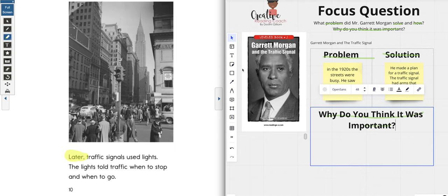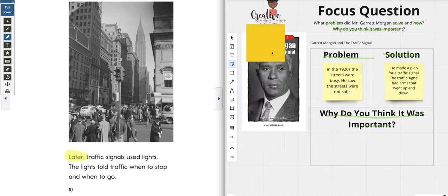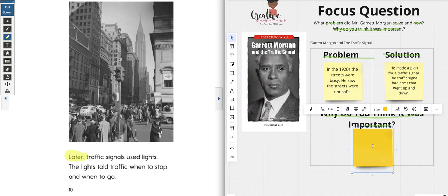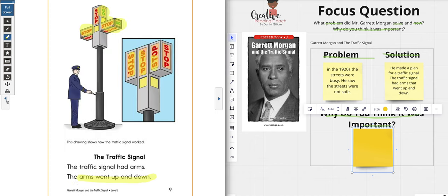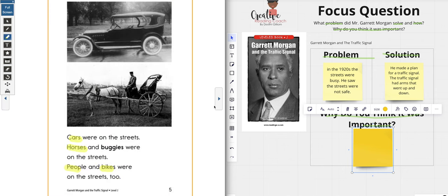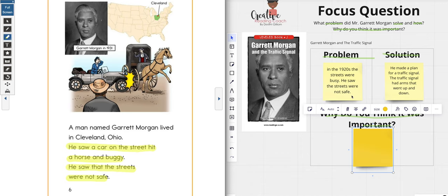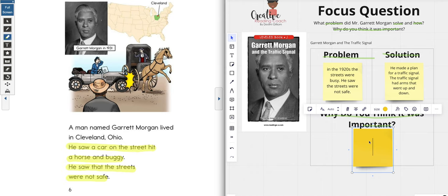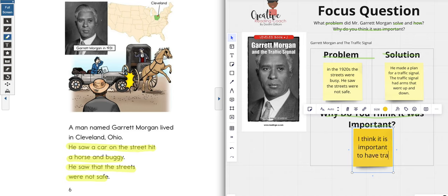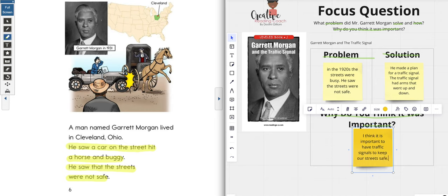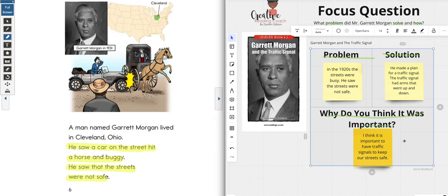Now we're here — why do you think that was important? Stop and think for a second. We know if it wasn't safe and if we did not have his traffic signal, then our streets would still not be safe. He saw a car hit a horse and a buggy. So I'm going to restate my question and say: I think it is important to have traffic signals to keep our streets safe. Pause the video and make your paper match my paper.